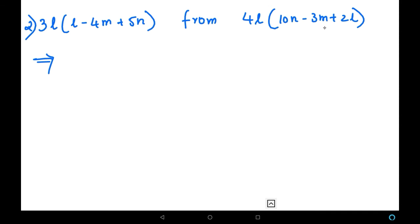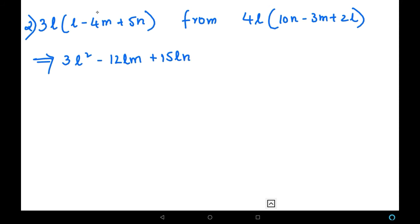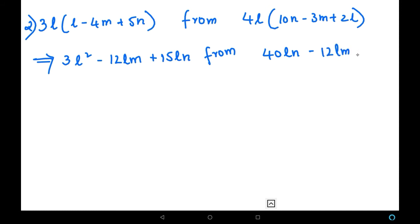Let us start multiplying. 3L into L gives 3L squared. Then 3L into minus 4M: plus into minus gives minus 12LM. Next, 3L into 5N gives plus 15LN. For the second expression: 4L into 10N gives 40LN. Next, 4L into minus 3M gives minus 12LM. And 4L into 2L gives plus 8L squared.